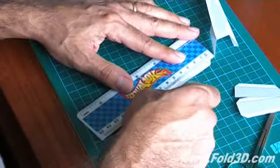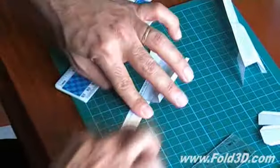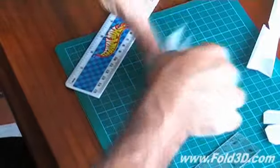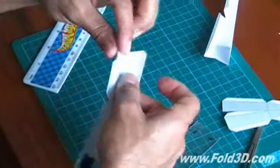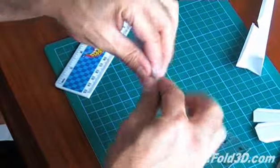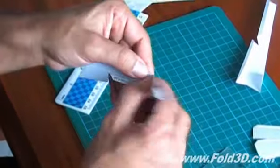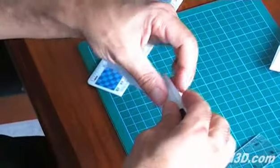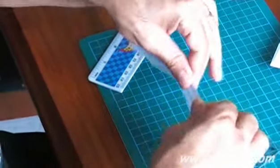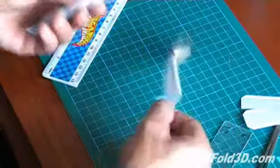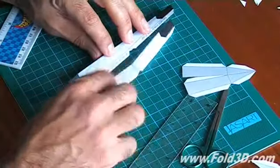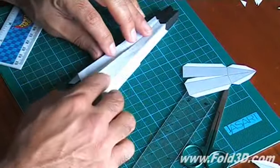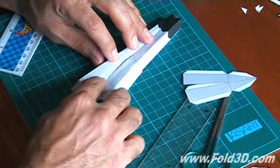After creasing the paper, you will need to intensify the fold using your fingers. Once folded, this is what they will look like put together.